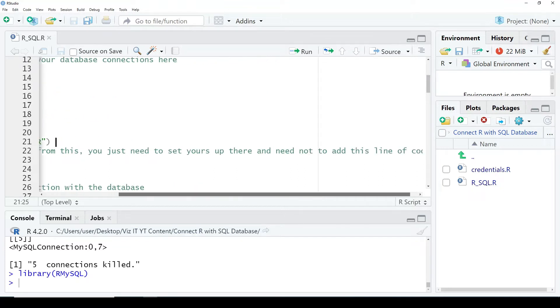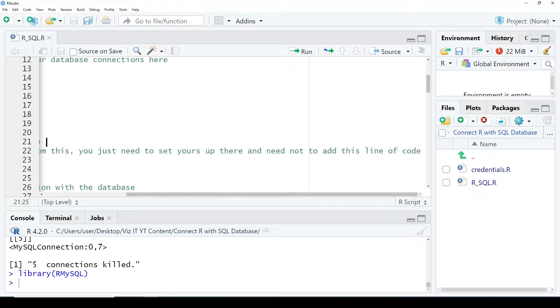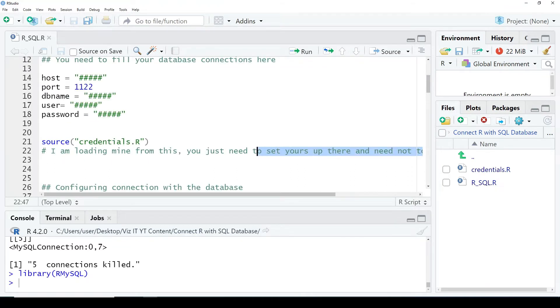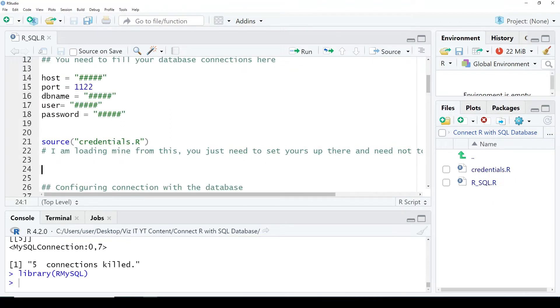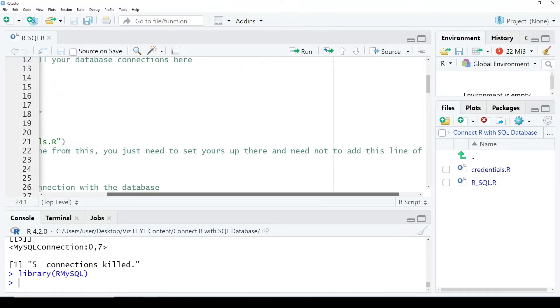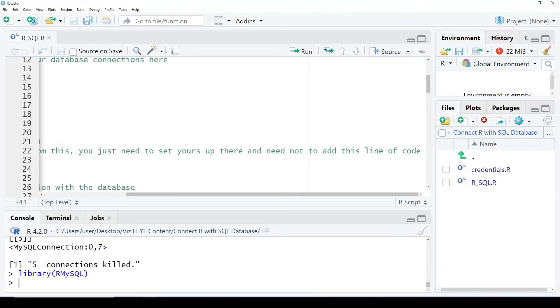I'm using my own. I've kept this in the source.r file, credentials.r, and I've added this command. You just need to set your own and you don't need to include line number 21.